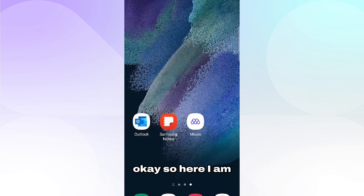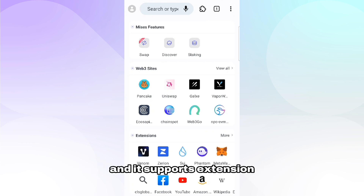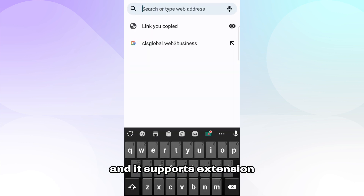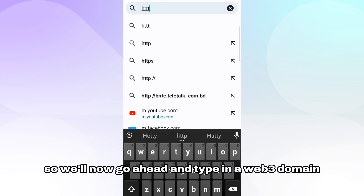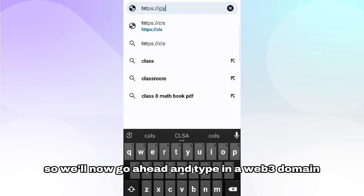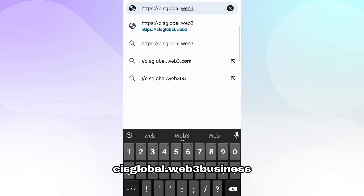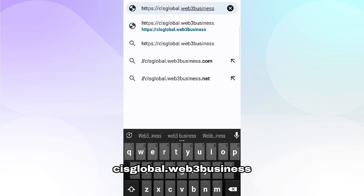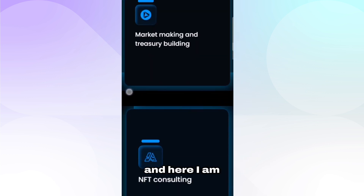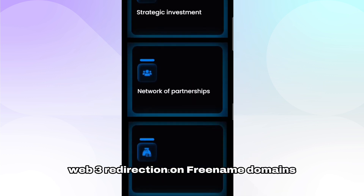So here I am. I'll open up the Mises app, which is a Web3 Browser, as you can see, and it supports extensions — pretty cool. I will now go ahead and type in a Web3 domain: clgsglobal.web3business. And here I am — Web3 Redirection on Freename domains.